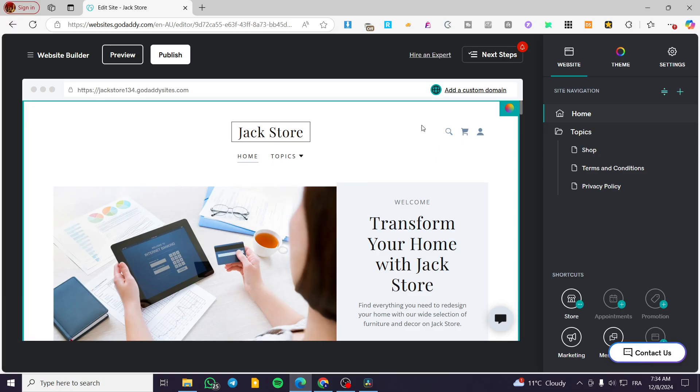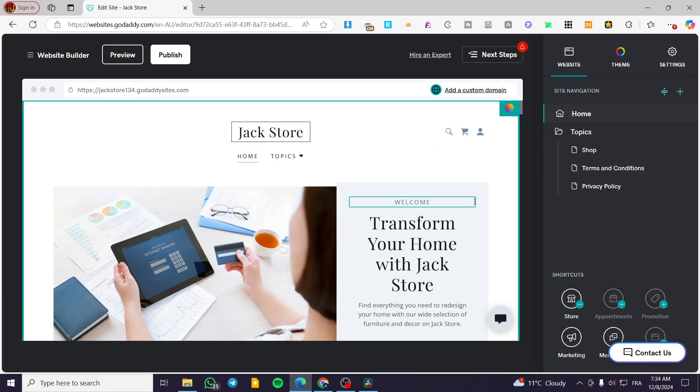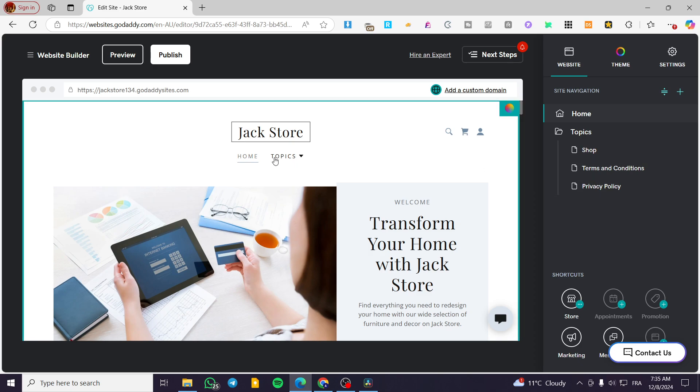The first thing that you need to do is to head over to GoDaddy.com, sign in for an account and head over the dashboard of your account, select the website and open up the website builder.